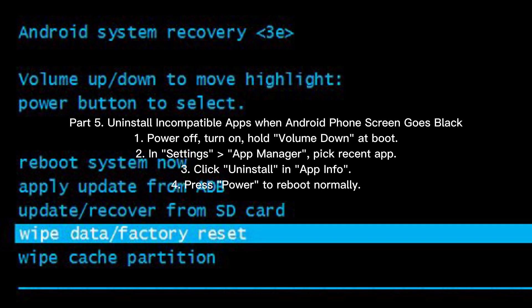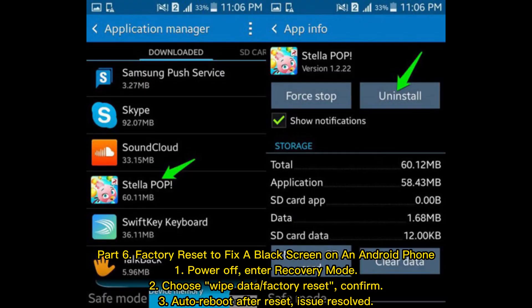Step 4: Press Power to reboot normally. Part 6 — Factory reset to fix a black screen on an Android phone. Step 1: Power off and enter recovery mode. Step 2: Choose 'Wipe Data' or 'Factory Reset' and confirm. Step 3: The device will auto-reboot after the reset and the issue should be resolved.